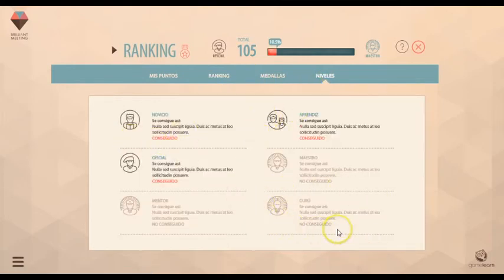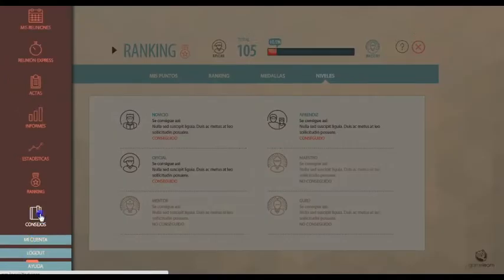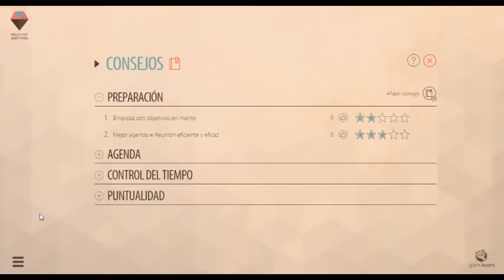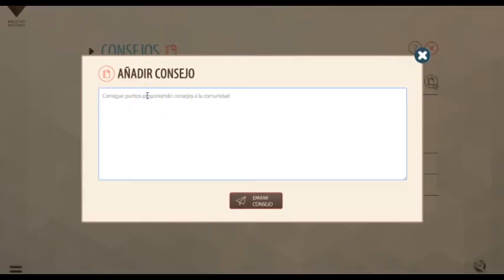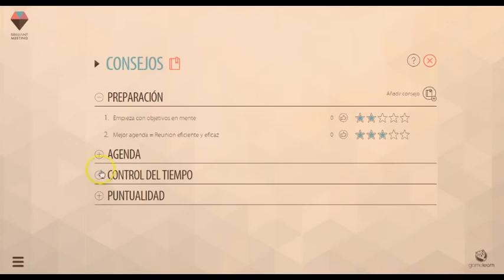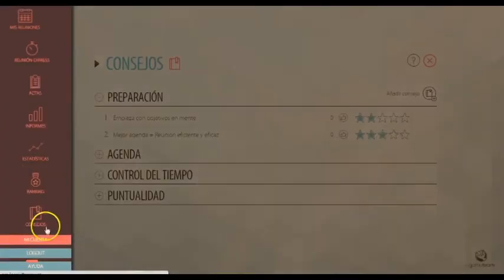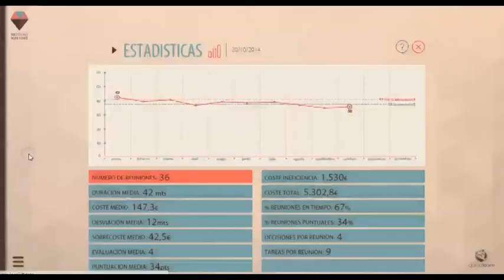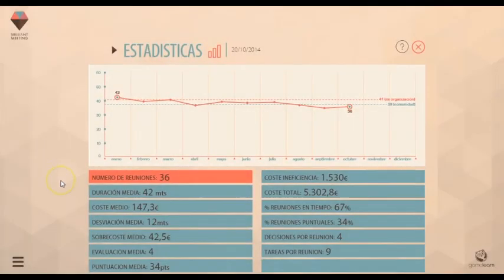Toda la comunidad aporta ideas y consejos para mejorar. Aprovecha el conocimiento de miles de usuarios. Analiza tus estadísticas para ver tu evolución y medir el impacto de Brilliant Meeting en tu organización.